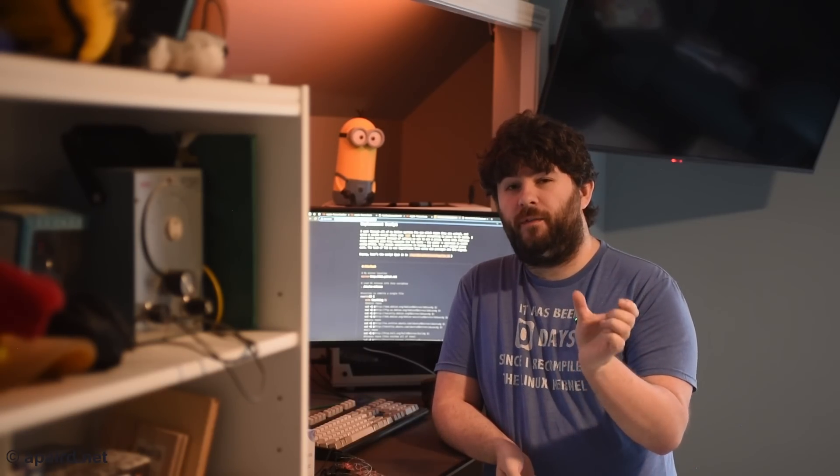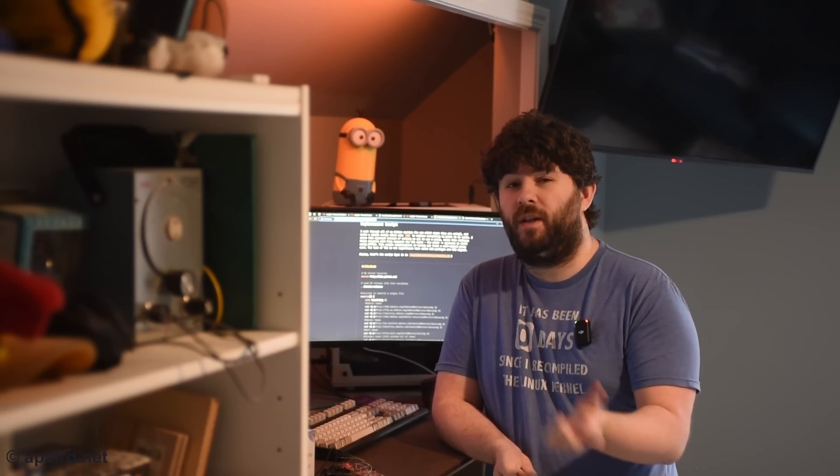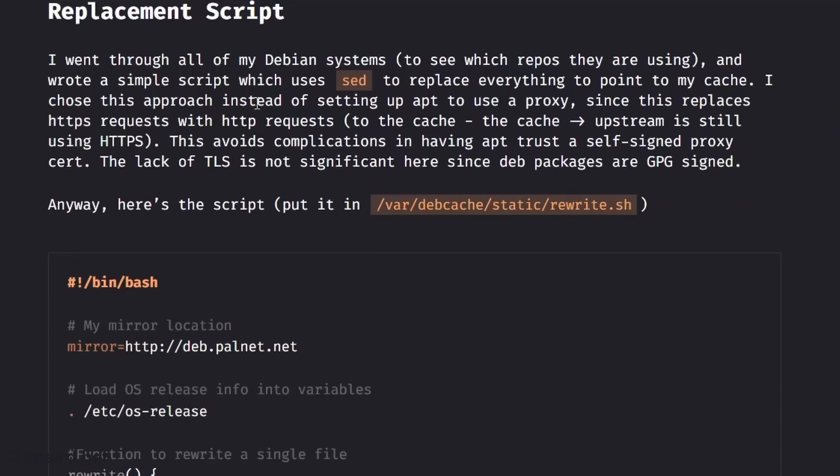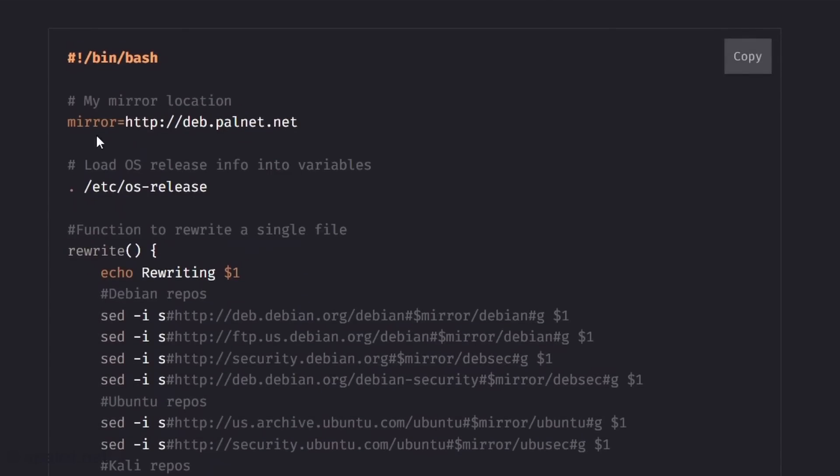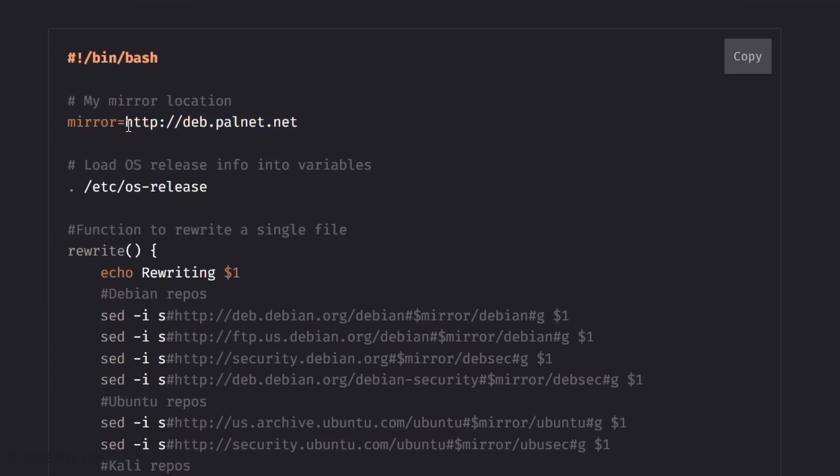So now that the cache is up and running I need to replace all of the entries in sources.list to point to my new cache system instead. So I wrote a bash script to do that. Let's check that out. So again scripts on my website. I may update it in the future. Basically it goes in this location on the server that we can read it later. And here it is. So first off I set the location of my mirror. This is on my local network. So local clients should be able to resolve this. This could be an IP address.